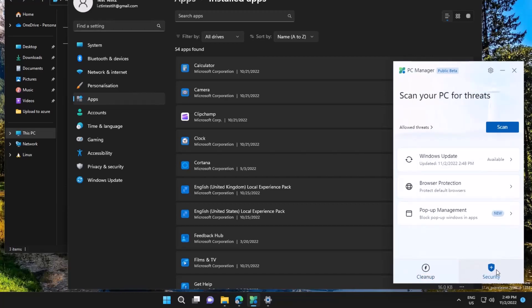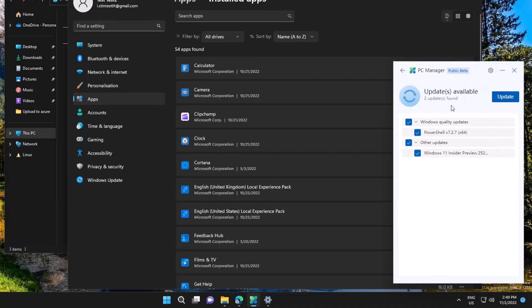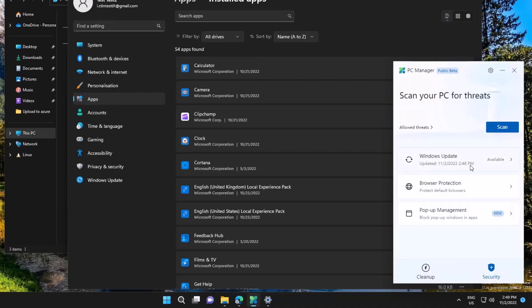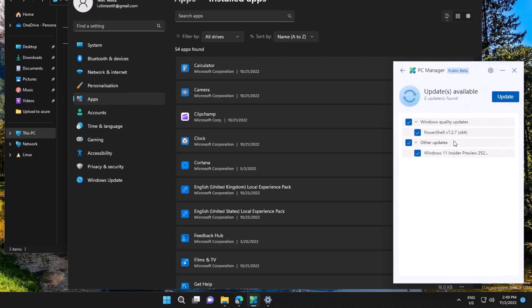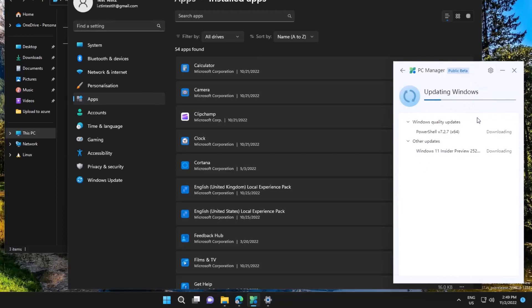There's also a security feature which will scan for any updates or check the browser protection. In my case, I have an update to install.